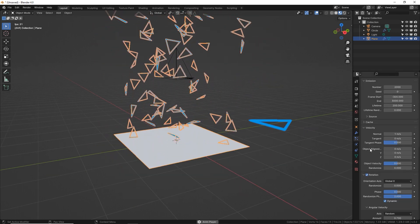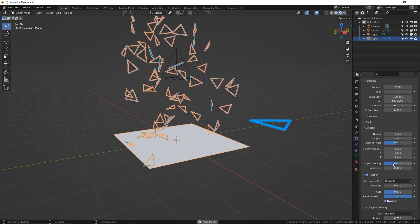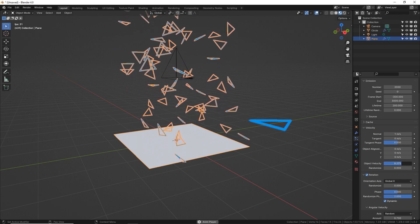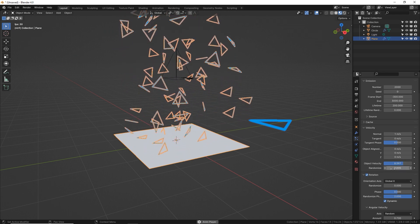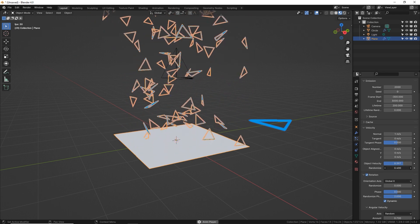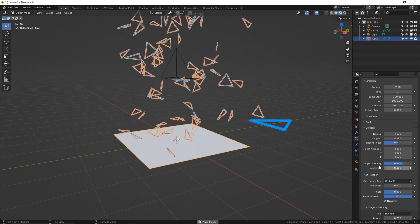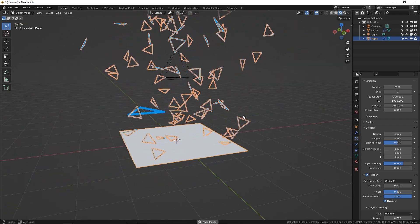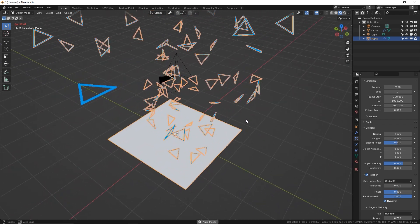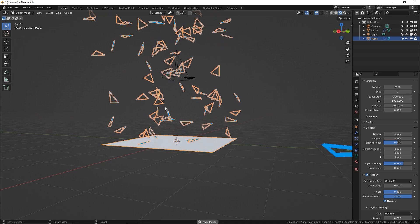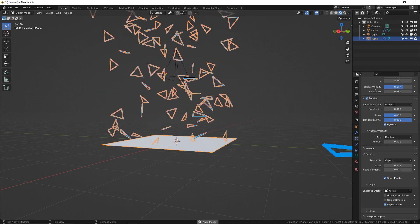To give some more variety to how they come out, we can turn up our object velocity and increase randomize. So this will give it different directions and velocities. Lots of variety so that nothing looks the same and it's always interesting and unpredictable.